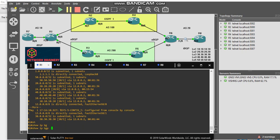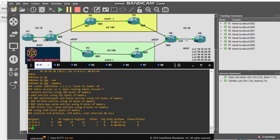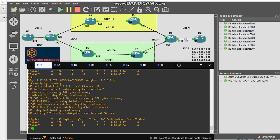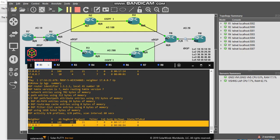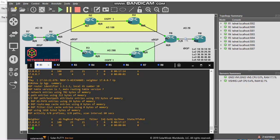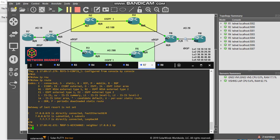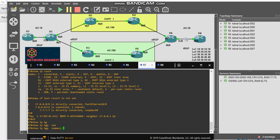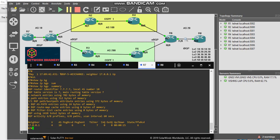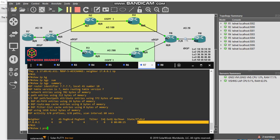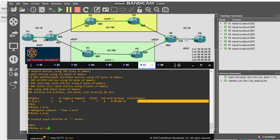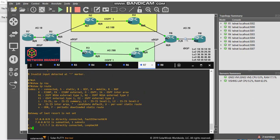Show IP BGP summary, the neighbor is up and it says zero. Let's go to R7. Show IP BGP summary says I'm learning six prefixes. Let me check my routing table, show IP route. It is not there because I haven't configured soft reconfiguration inbound.